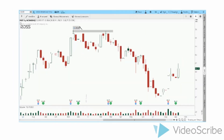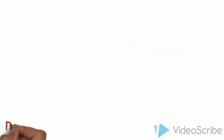Let's look at one more. We have resistance here, here, and there. It can't break through, so it reverses course and changes trend. That's a triple top — simple.